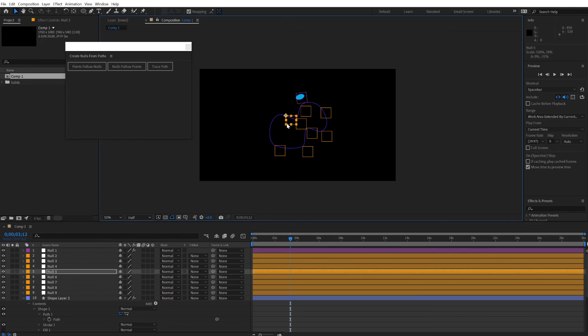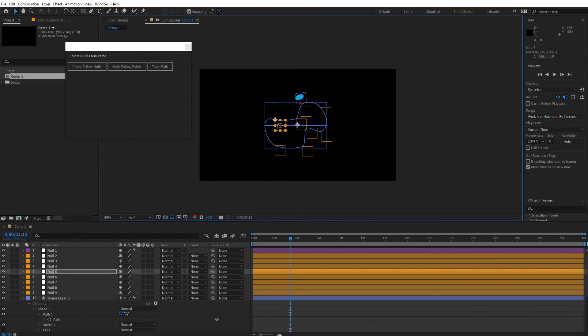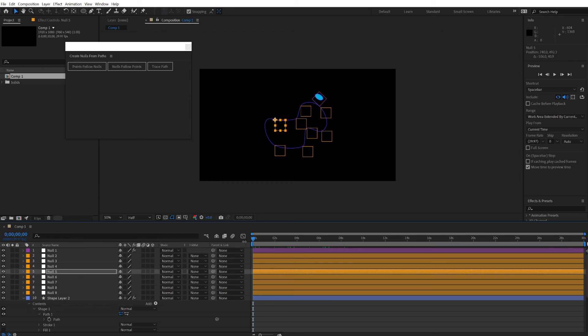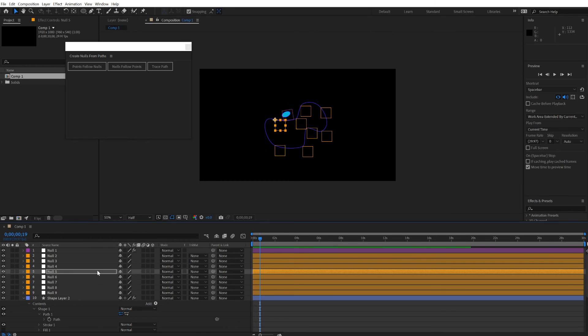Now you can select and distort that path and that can be animated. So as the creature goes round, let's go back to this one.